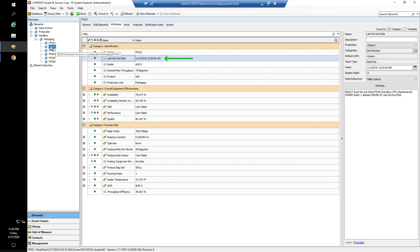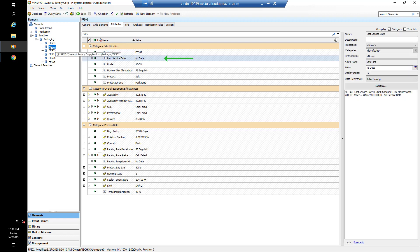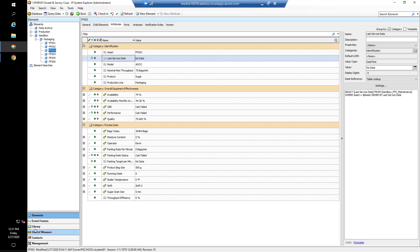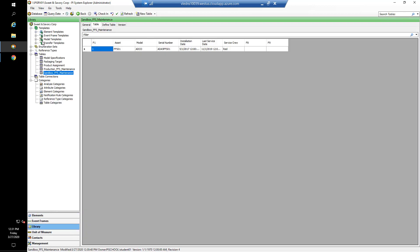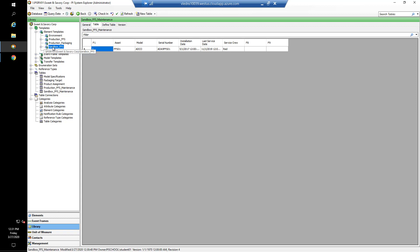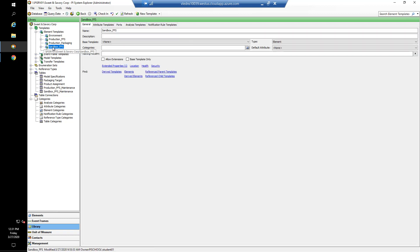However, when I go to number two, number three, basically any asset that's not the default asset we supplied in our table, our last service date is going to give us no data. There is a small change we have to make to our table and lookup query. Those queries are made in our library, so we'll go through to our library, look for our element template, and our sandbox FFS template. So this is the one we're working with.